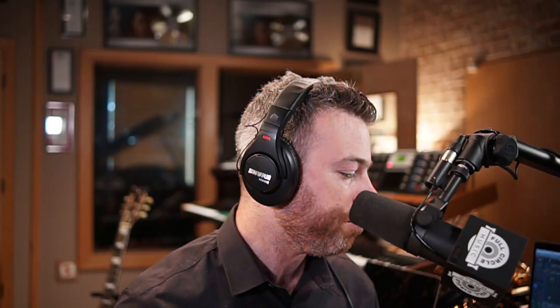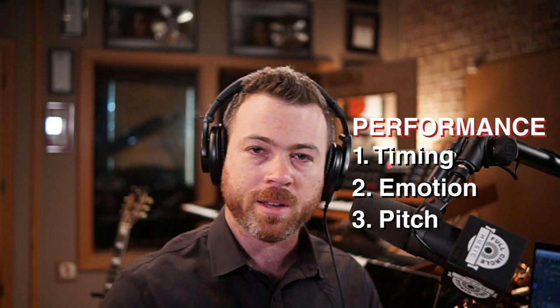Before I do a couple more takes, let me talk about what we're going for when capturing great vocals — because ultimately it doesn't matter what DAW you're in or what your gear is. The key elements of a great vocal are your performance: your timing, your emotion, your pitch, and your tone. You can hear when a singer is really delivering it. You can fix pitch and you can fix timing, but tone is hard to fix. If you're prioritizing, make sure the tone and the emotion are there.